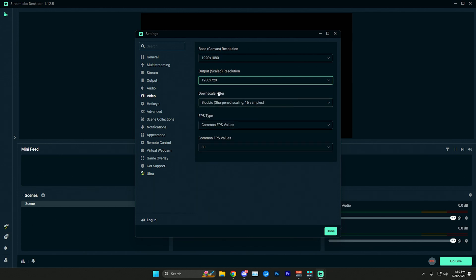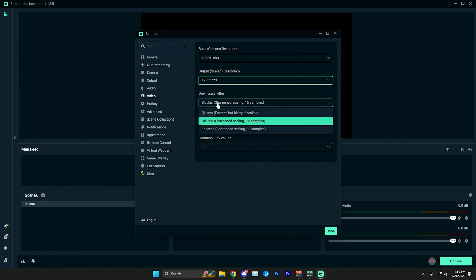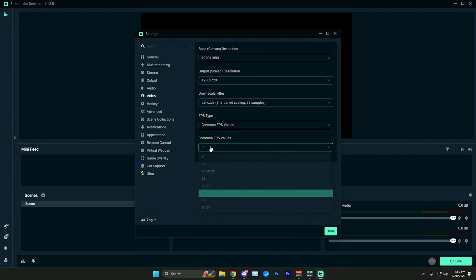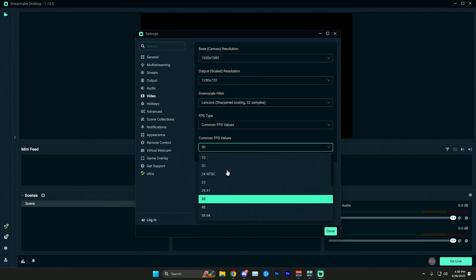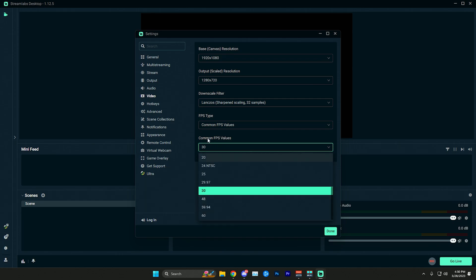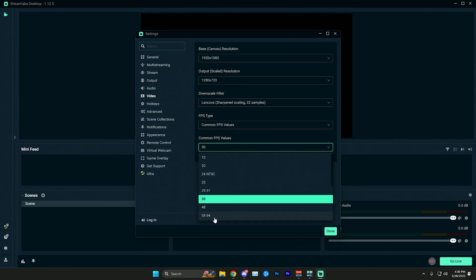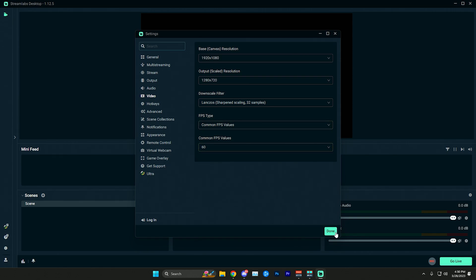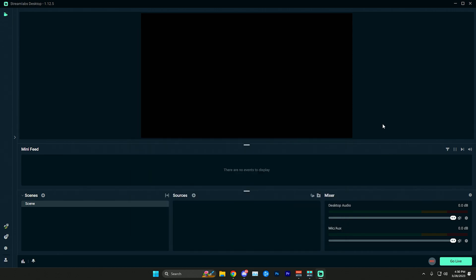And then for downscale filtering you can use really any one of these. Lanczos is technically the best quality but I don't notice a huge difference. And then you want to make sure you turn your fps up to 60. If you don't see the 60, you just have to scroll down just slightly and you will see the 60 here. You can click done and you are ready to stream at 720p 60 fps in great quality.